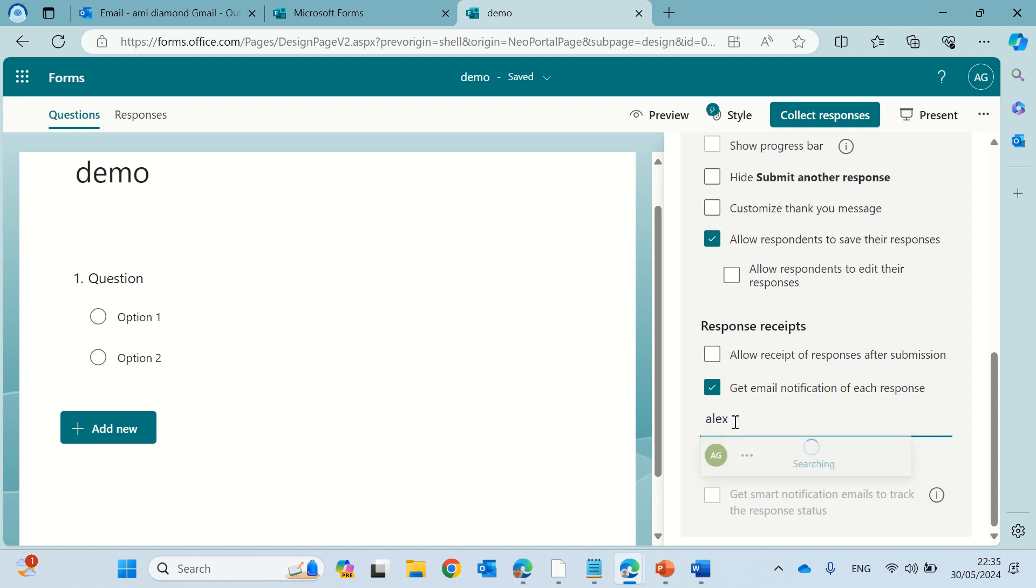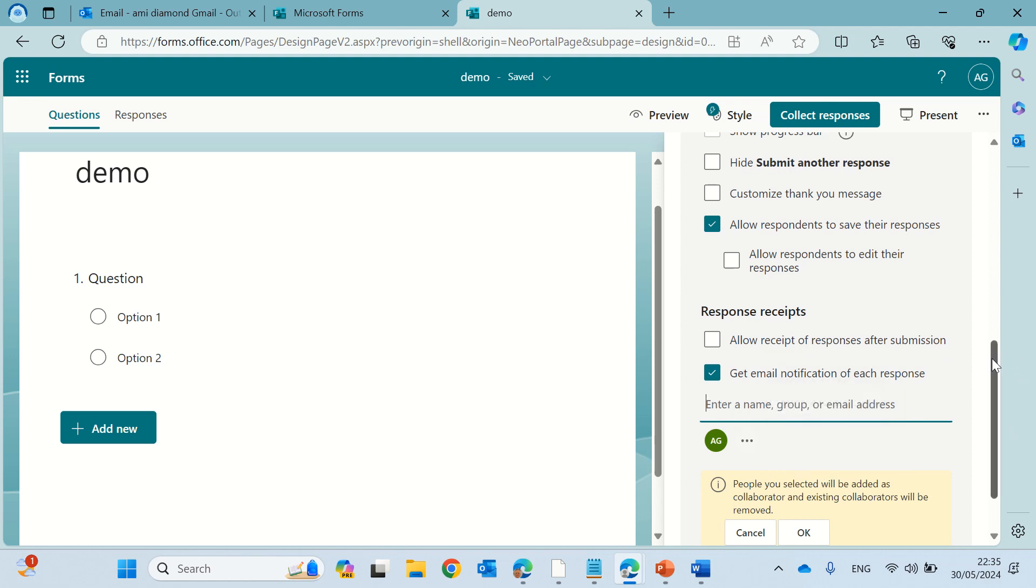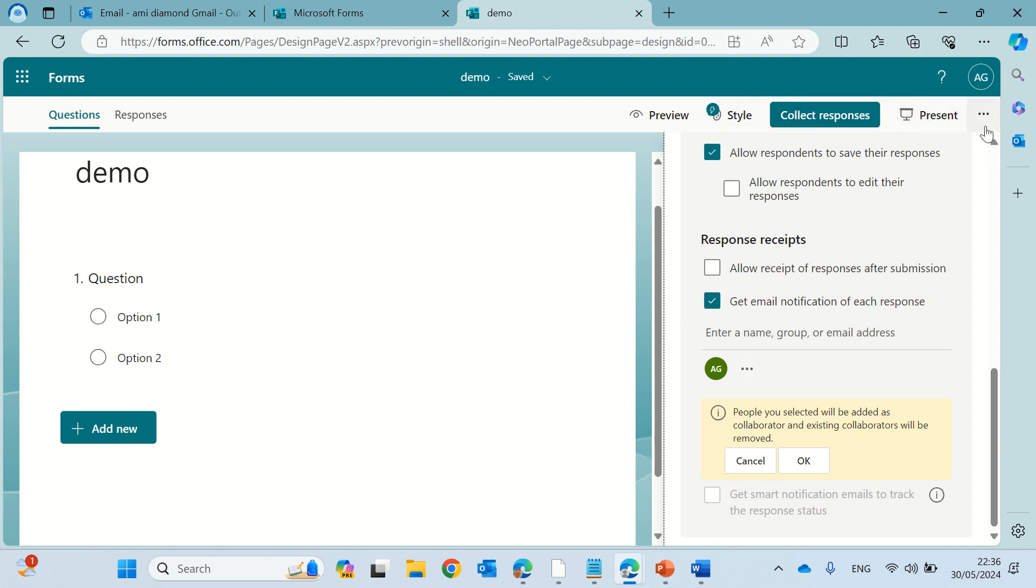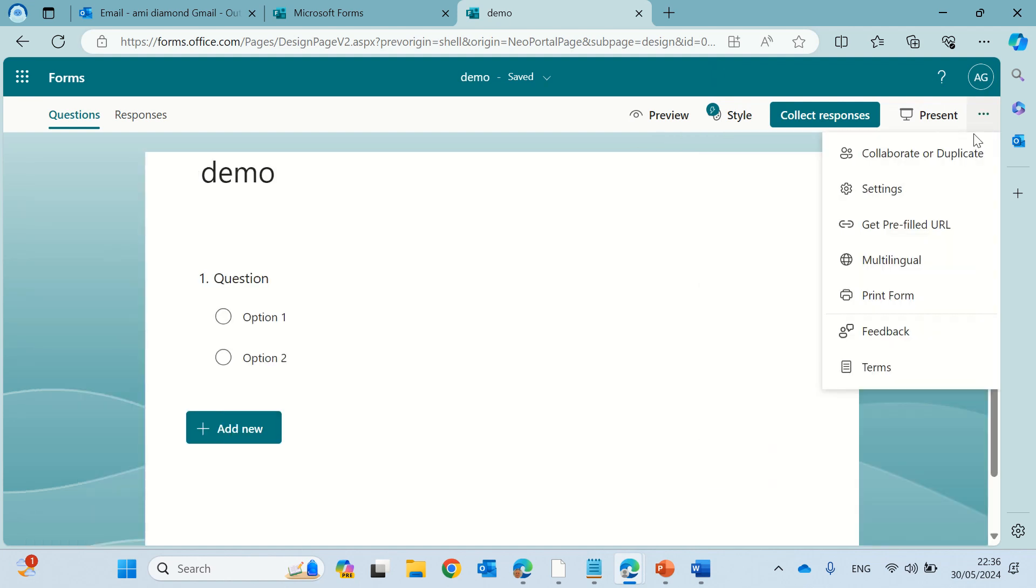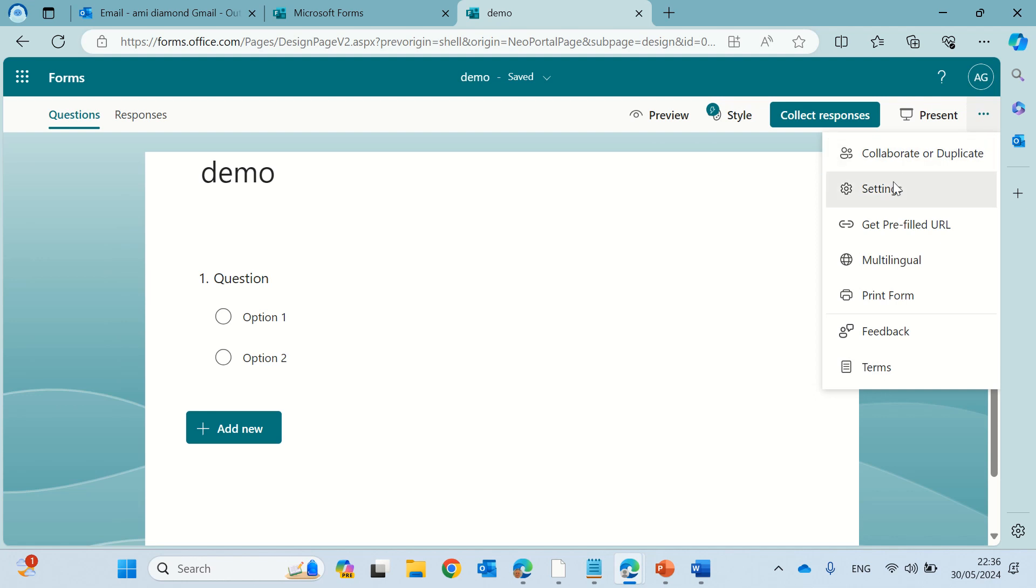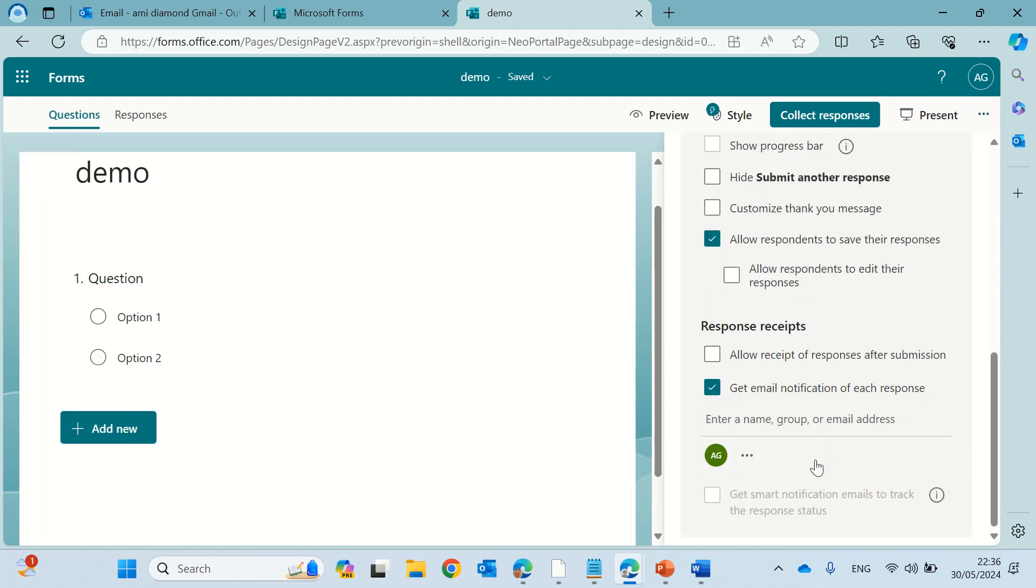So let's just add Alex and you get some information here that people you select will be added as collaborators and existing collaborators will be removed. So it changes all of the collect response or collaboration settings that is there. So we will see that. You need to be careful because it will do that.